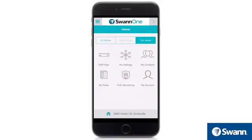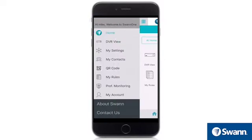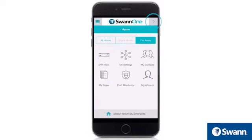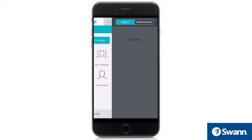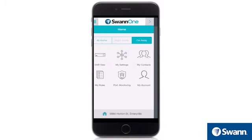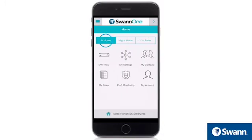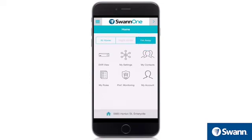On the home screen, you will find the following controls. The drop-down menu shows all available options. The caret shows recent alerts and notifications. Switch between at home, night mode, and I'm away modes.